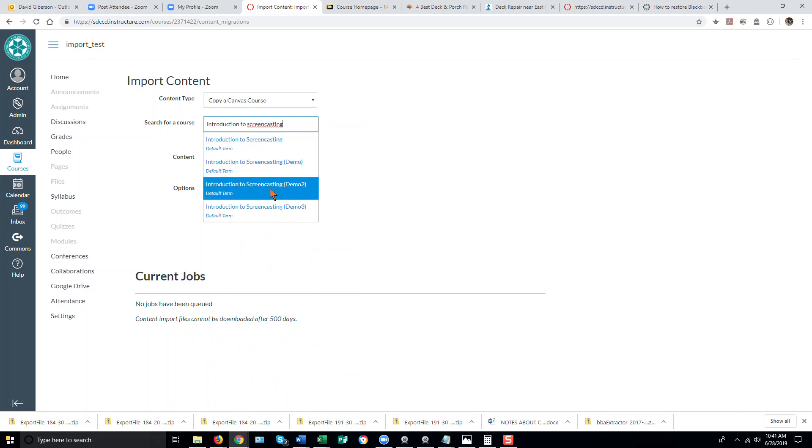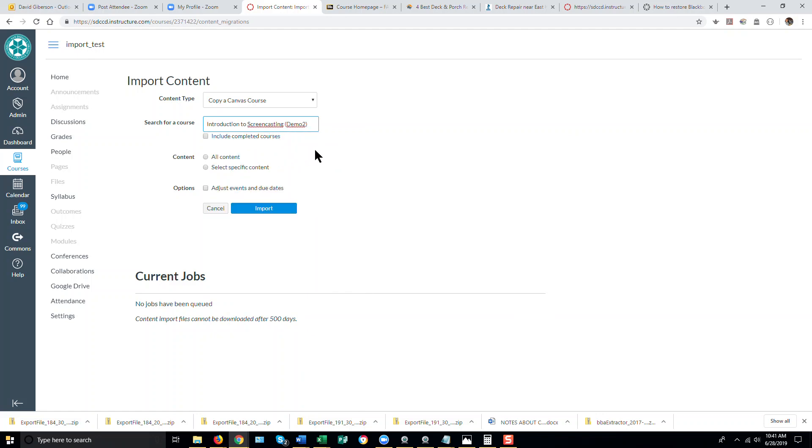That's the one I want right here, so I'll pick it. Introduction to Screencasting Demo 2. I will select, generally, All Content and then click Import.